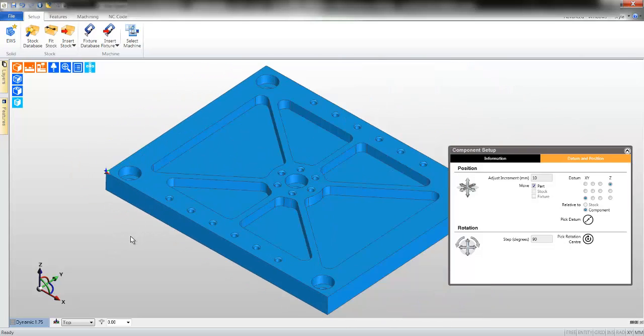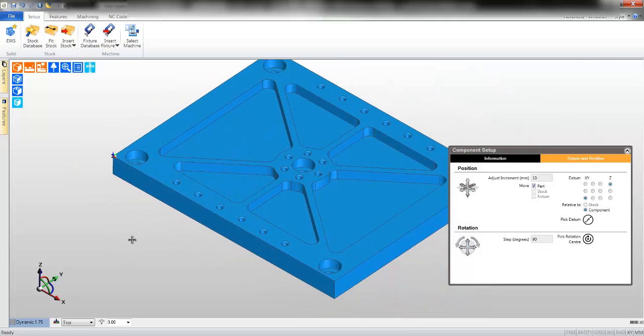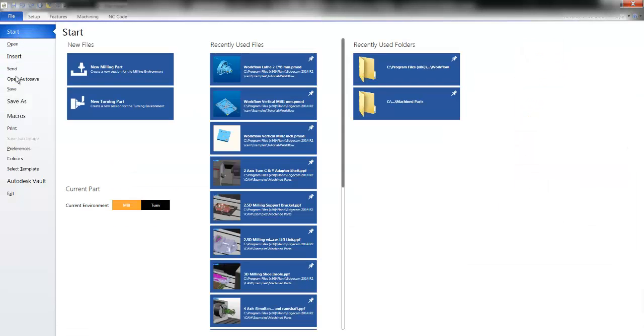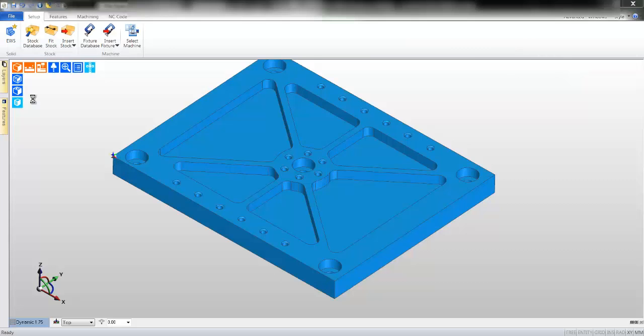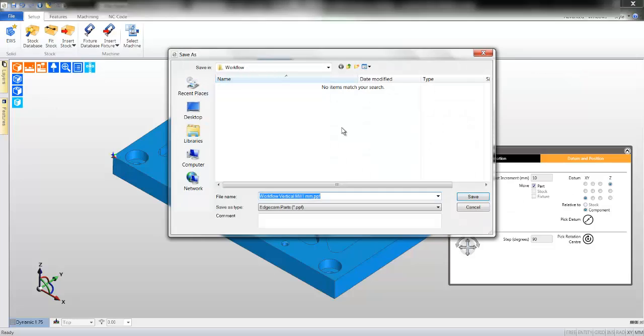With our datum on the bottom left hand corner, we can now move on to our next stage. But before doing so, it's a wise idea to save your part. Simply press the save command.